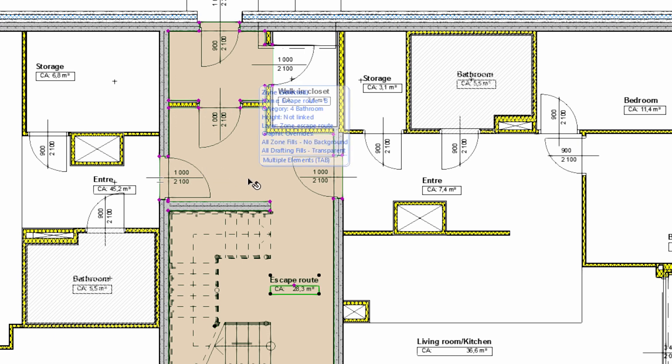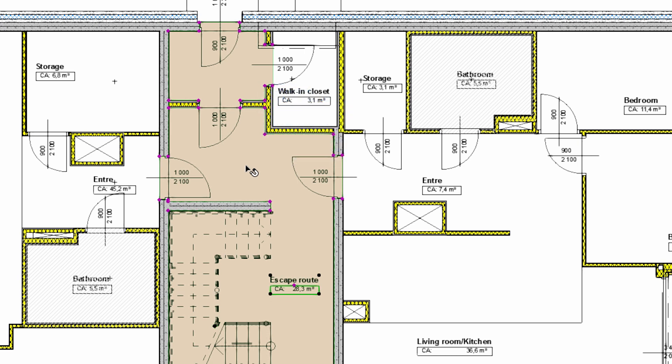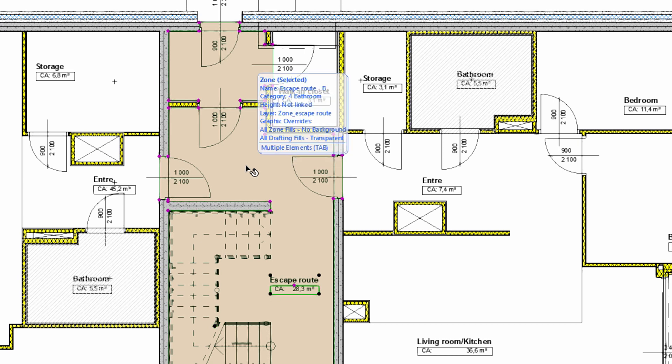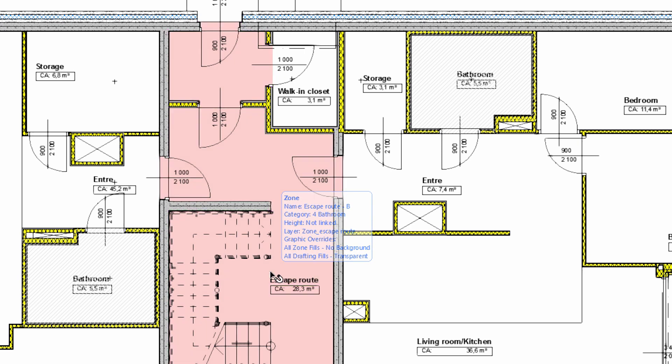We would like to create a new property entry for the classification and property data of the zone element. This new property will be used to identify those zones which run along the escape route. Later on, this property will also be used as criteria for collision detection.